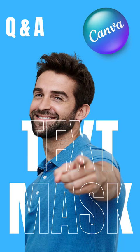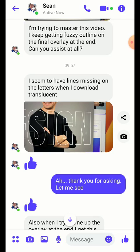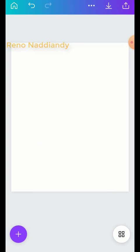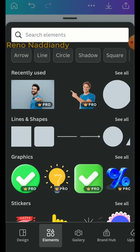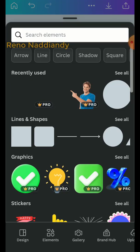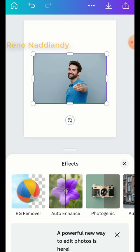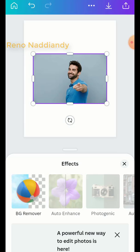Hi everyone, Renona D&D here. Today I will answer the question from Sean about this tutorial. I will first add the man and then remove the background.